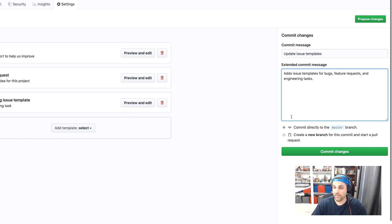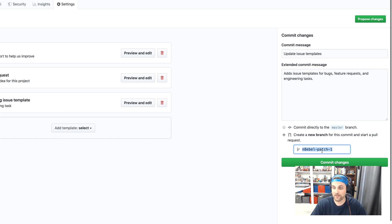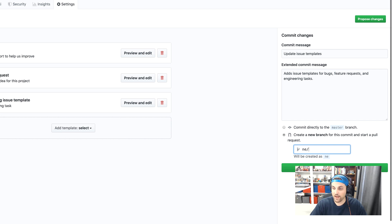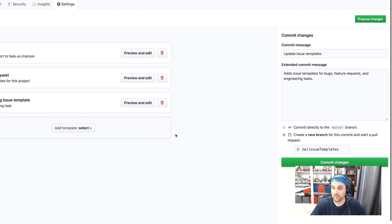And then in this case, I'll create a new branch for this rather than committing directly to master. I'll name this add issue templates. And then I'll go ahead and commit these changes to that branch.